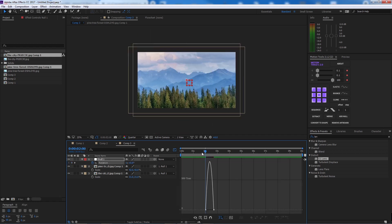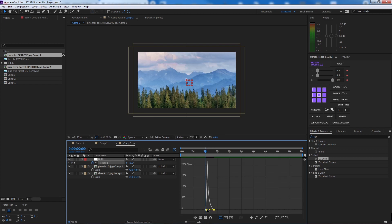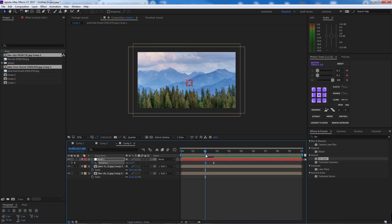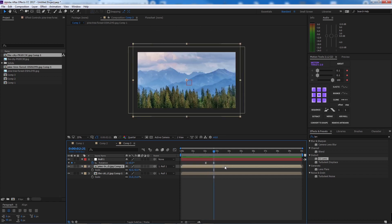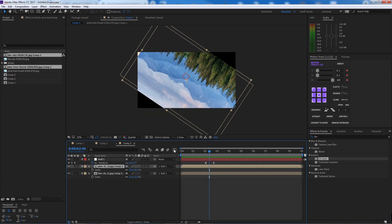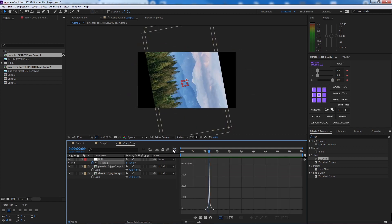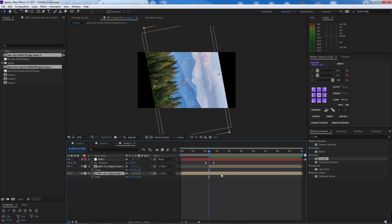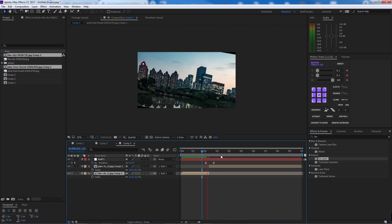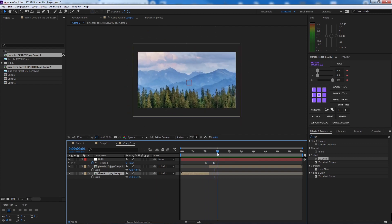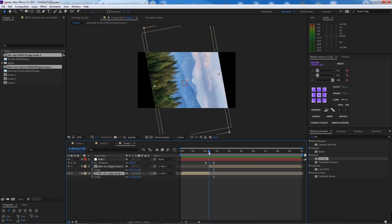Let's smooth the rotation animation. At the peak of the rotation, press Alt and the left bracket key to trim the layer there. This sets the cut point between the city and the forest.